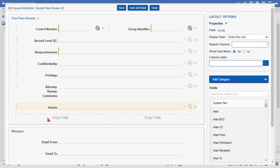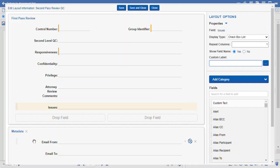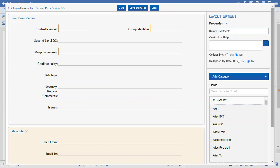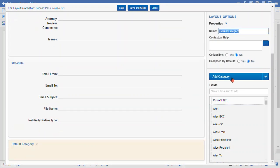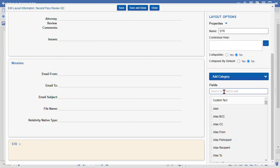Now some other elements we have — we can configure categories. I also want to add a new category to my layout, give it a name, and put in some STR fields.